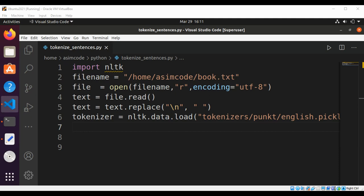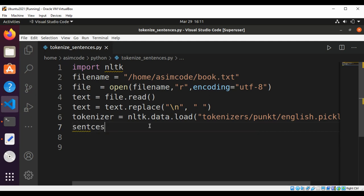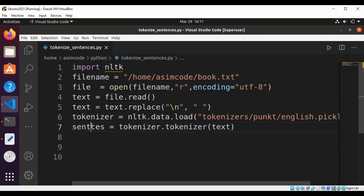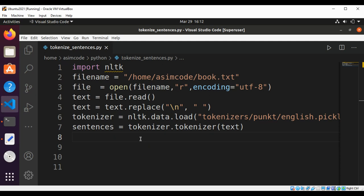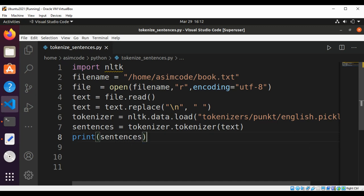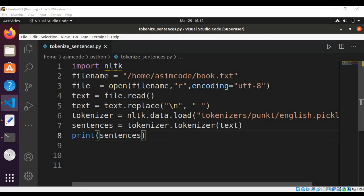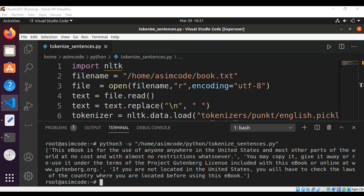Now we are going to divide the text into sentences. We will get the sentences back by using tokenizer.tokenize() and passing in the text. We get the list of sentences and we can print those. The method is tokenize(), and when we run our program we get the list of sentences printed.